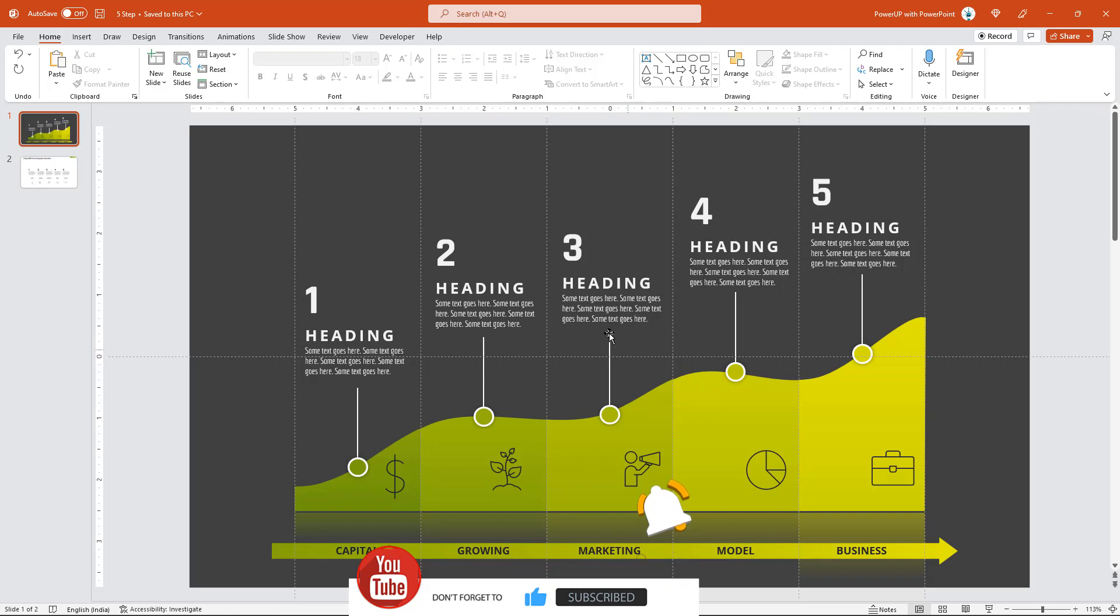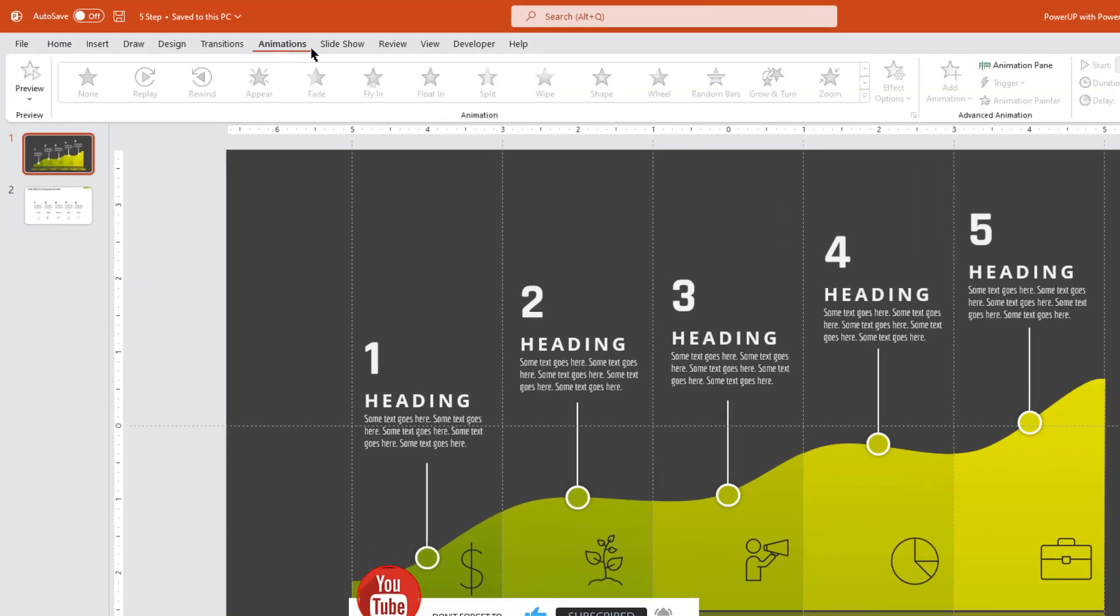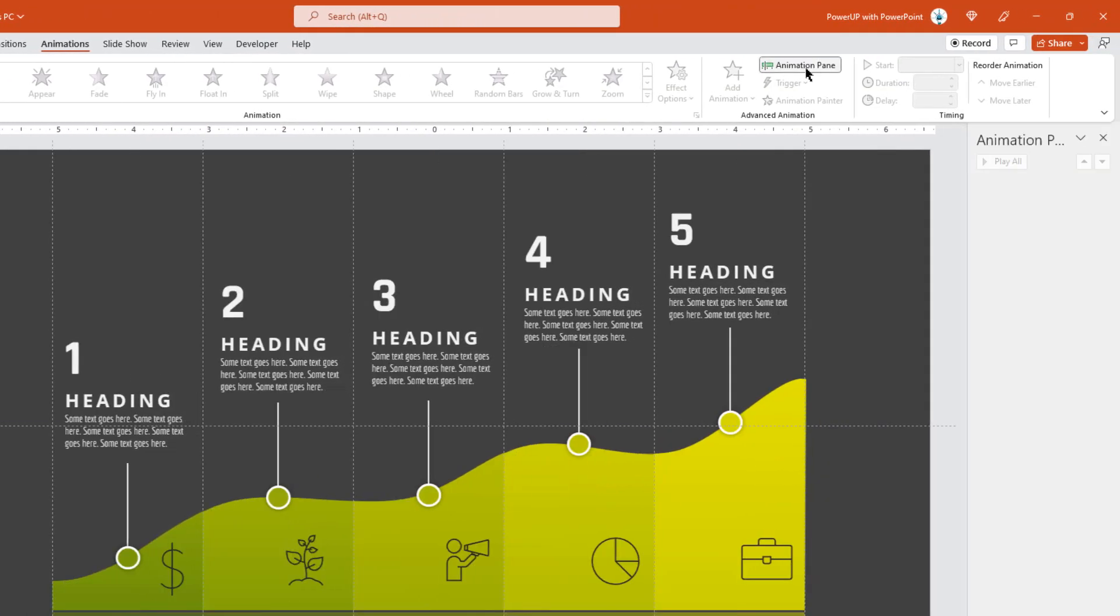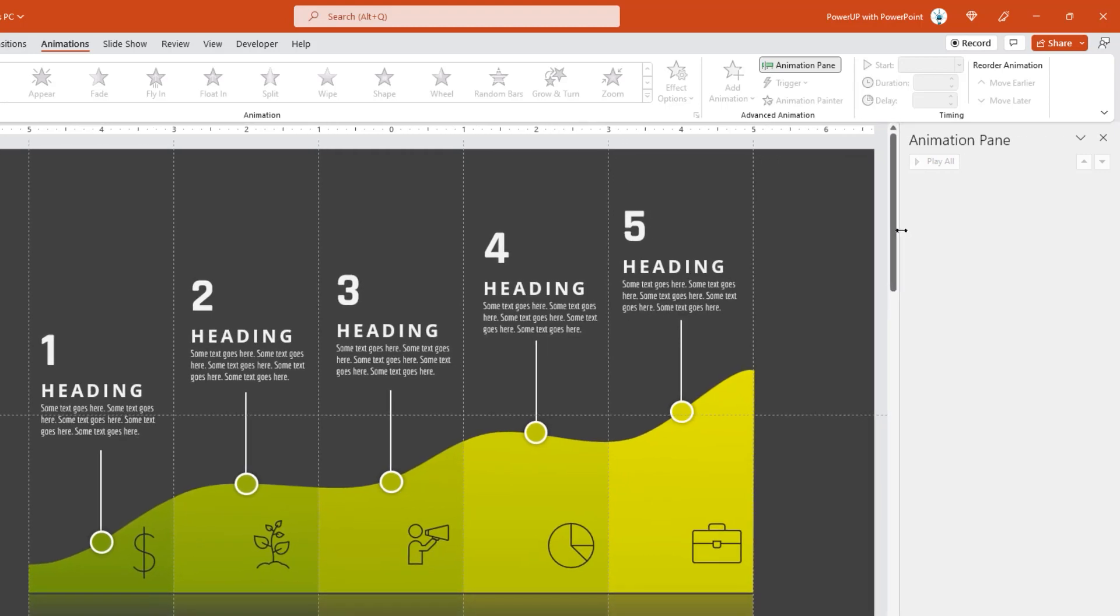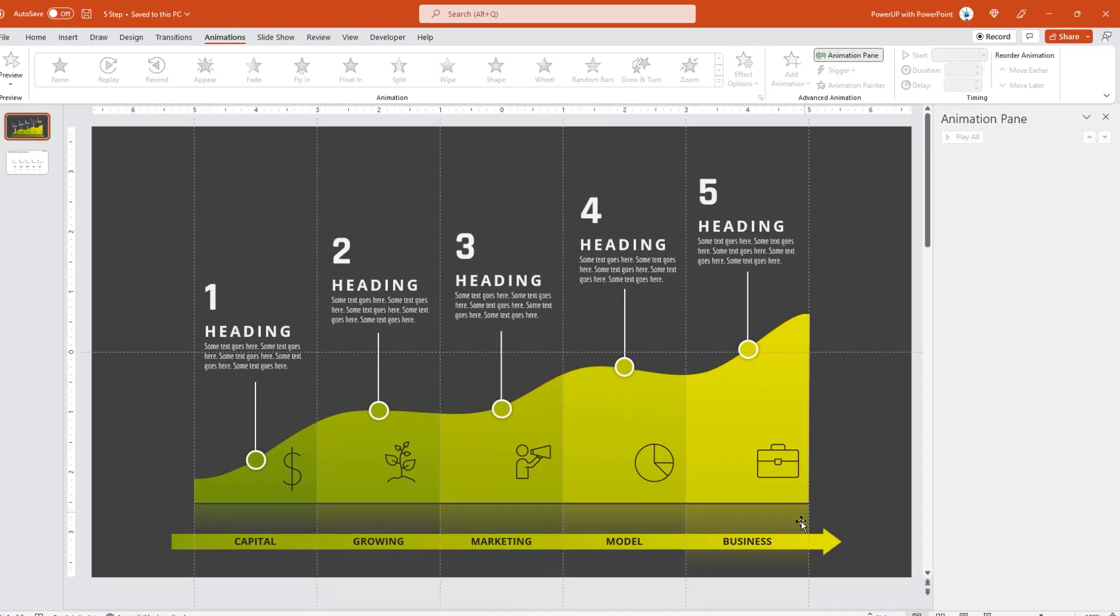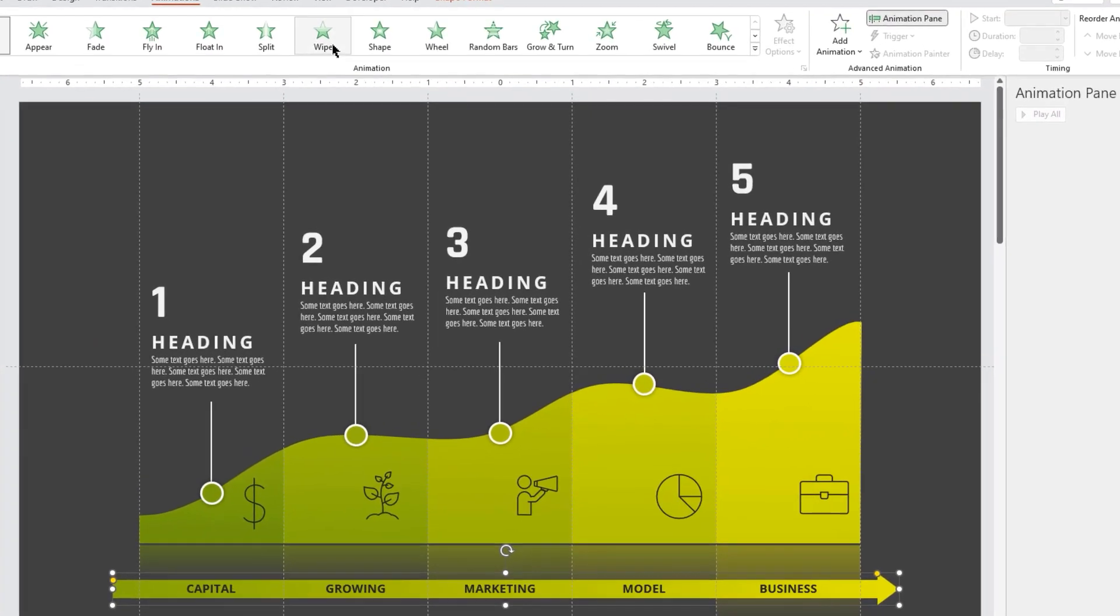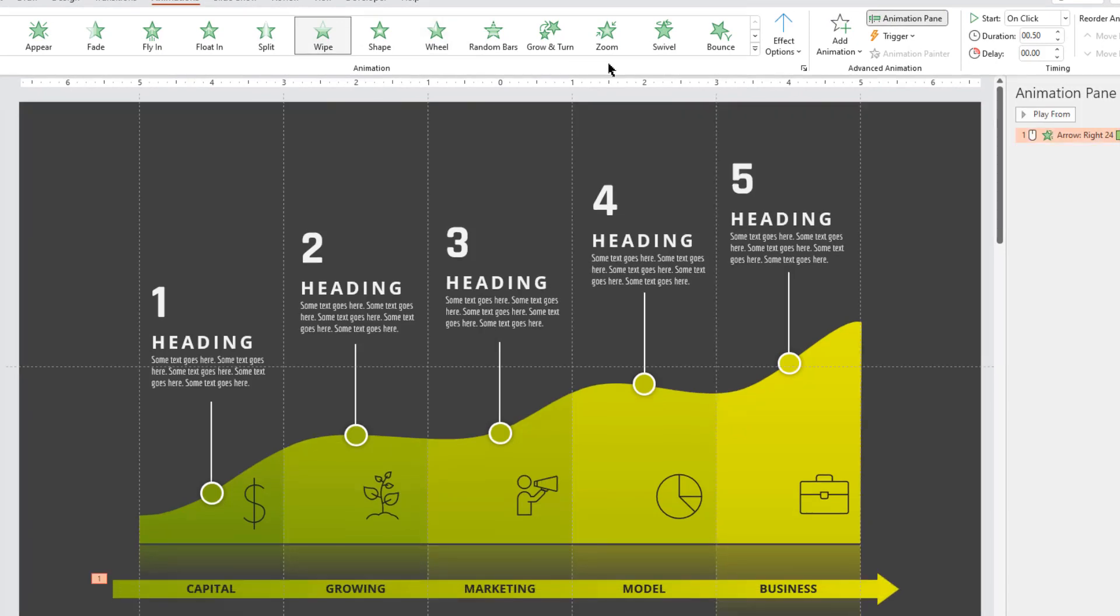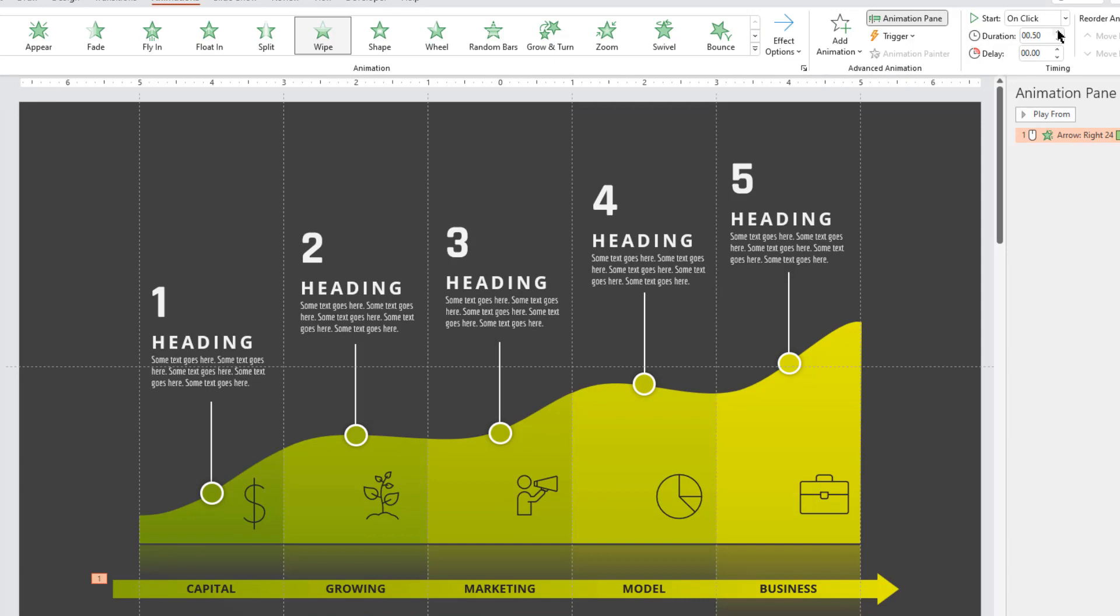As usual, let's first enable the animation pane and expand it slightly. Let's start our animation by applying wipe animation to arrow shape. Change its direction to left and increase its duration to 1.5 seconds.